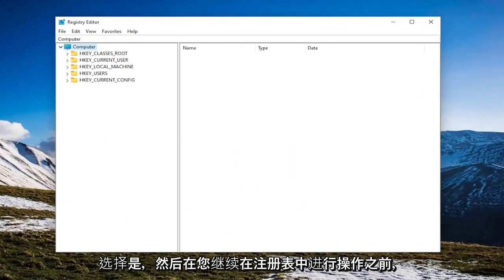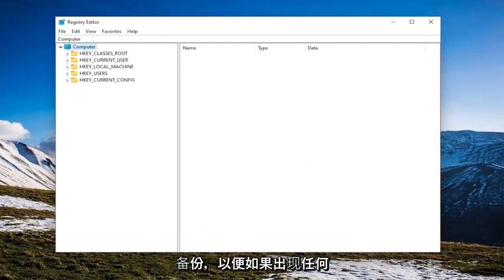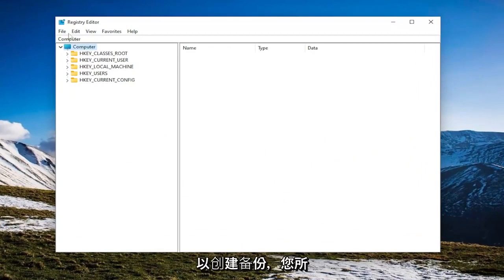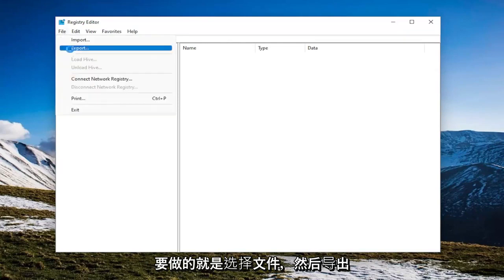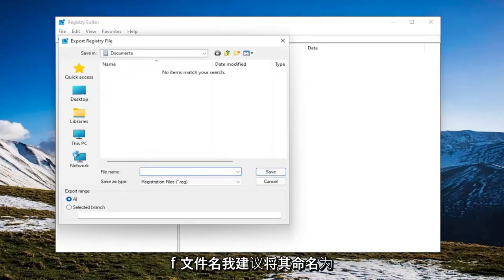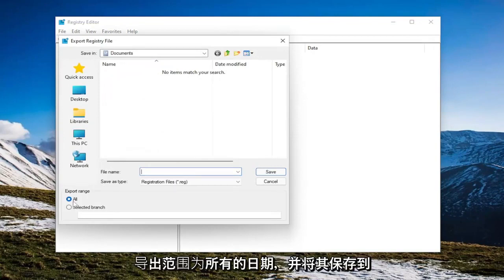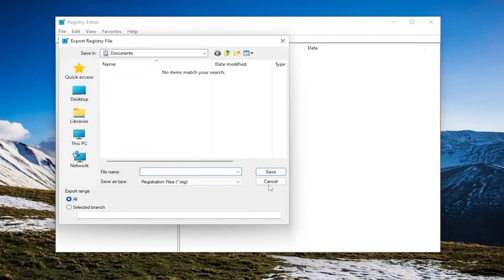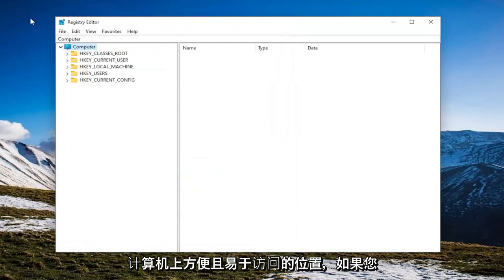And before you proceed in the registry, I would suggest you create a backup of it. So if anything were to go wrong, you could easily restore it back. In order to create a backup, all you have to do is select File and then Export. File Name, I recommend naming it the date in which you're making the backup. Set Export Range to All and save it to a convenient and easily accessible location on your computer.